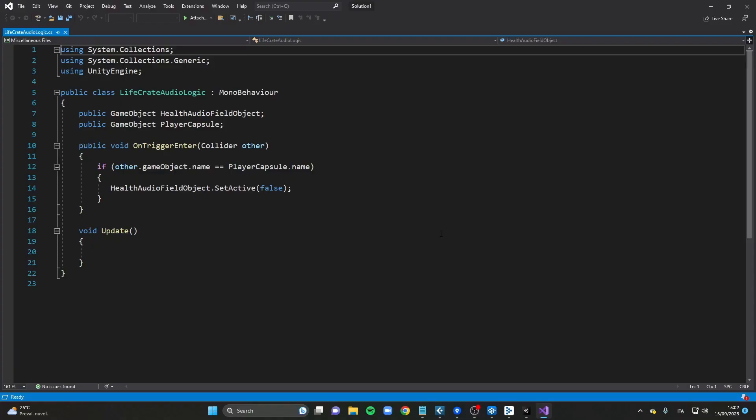To prevent this behaviour, I wrote a script to deactivate the energy field sphere collider once the life is picked up, and the weapon pedestal got the same treatment.